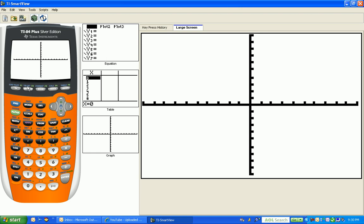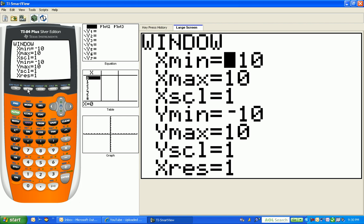Let me click on my window setting for you. A standard window, the x minimum goes from negative 10, x maximum to positive 10. So as you scan along the x-axis from left to right, you're going from negative 10 to positive 10.